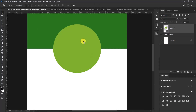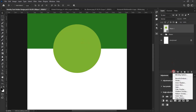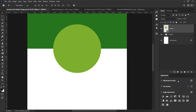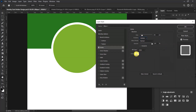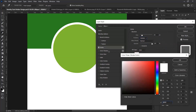Let's add some stroke around our ellipse shape. Select FX and select Stroke. Set the stroke size to 30, set the position to Outside, and then set the color to white — the color code for white is FFFFFF.